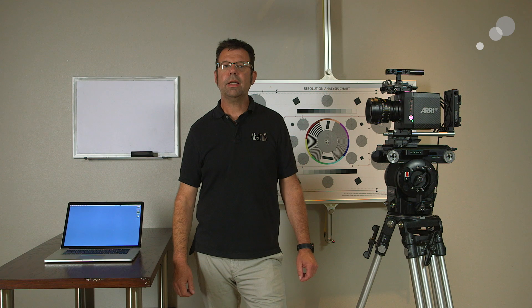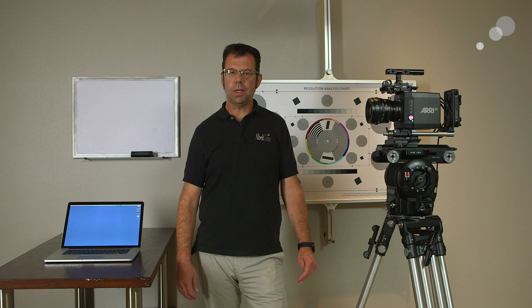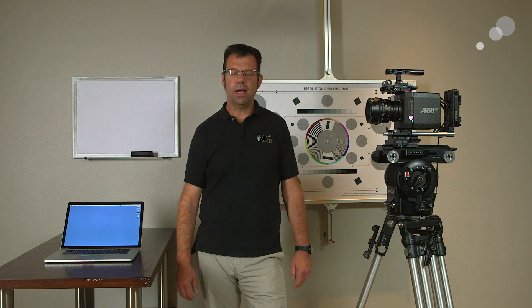And that concludes our look at how to connect to the Alexa Mini menus using Wi-Fi. Thanks for watching. I'll see you again soon.